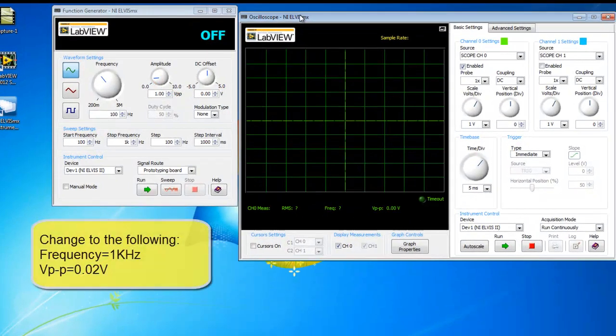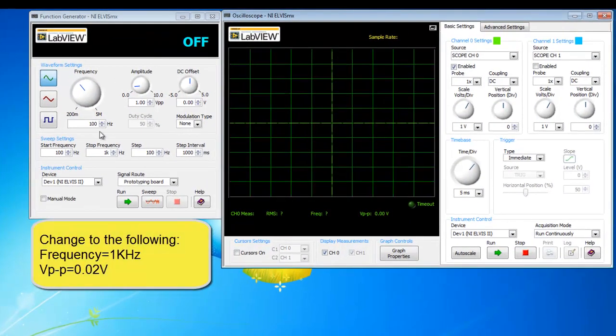Set your function generator to 1 kHz sinusoidal waveform at a peak-to-peak amplitude of 0.02 V.